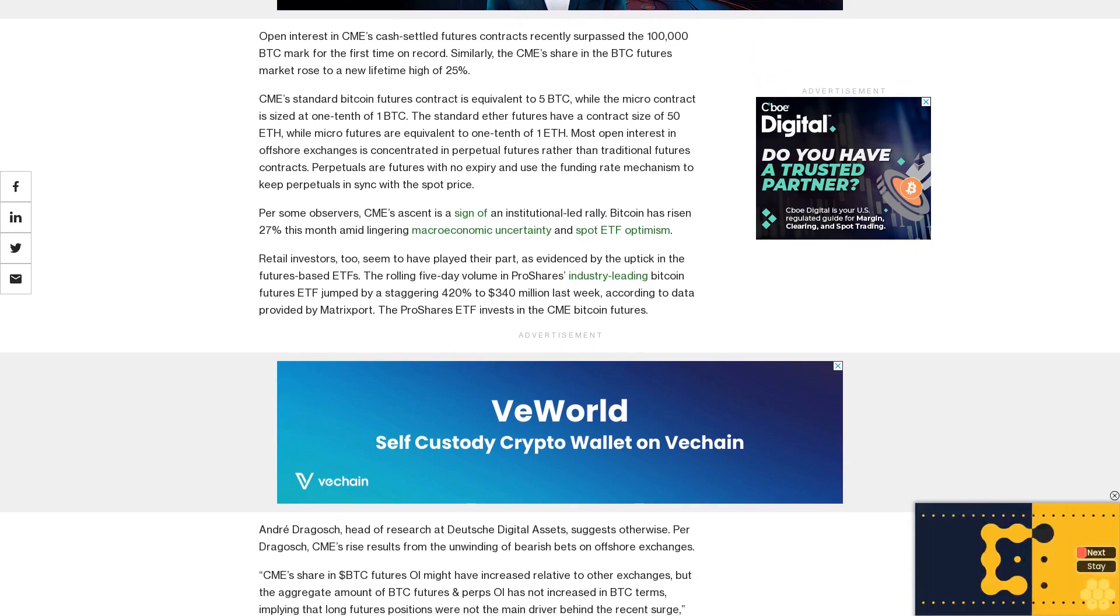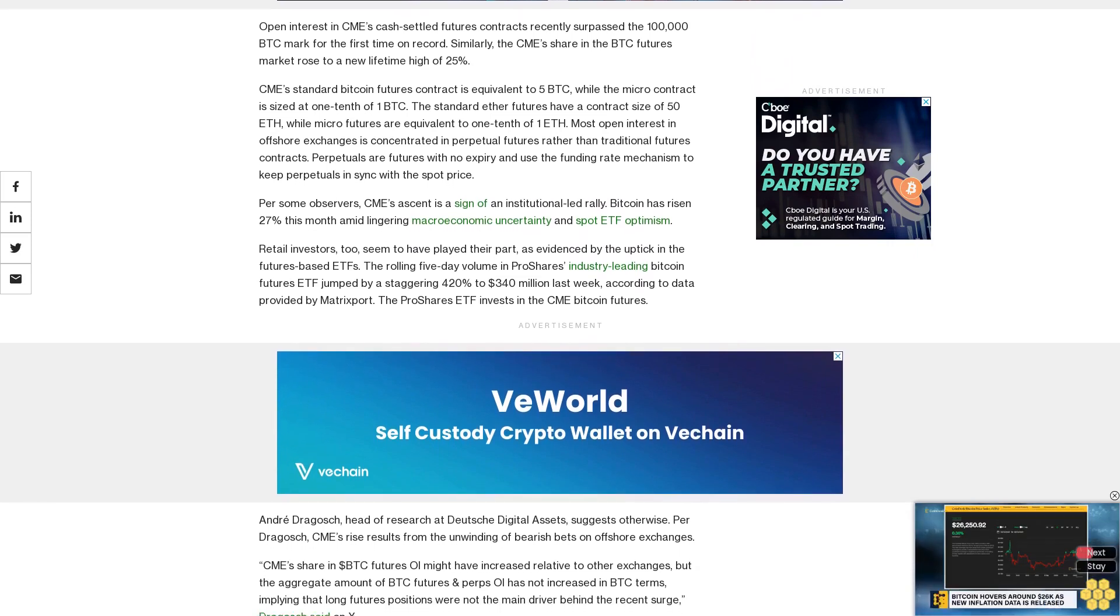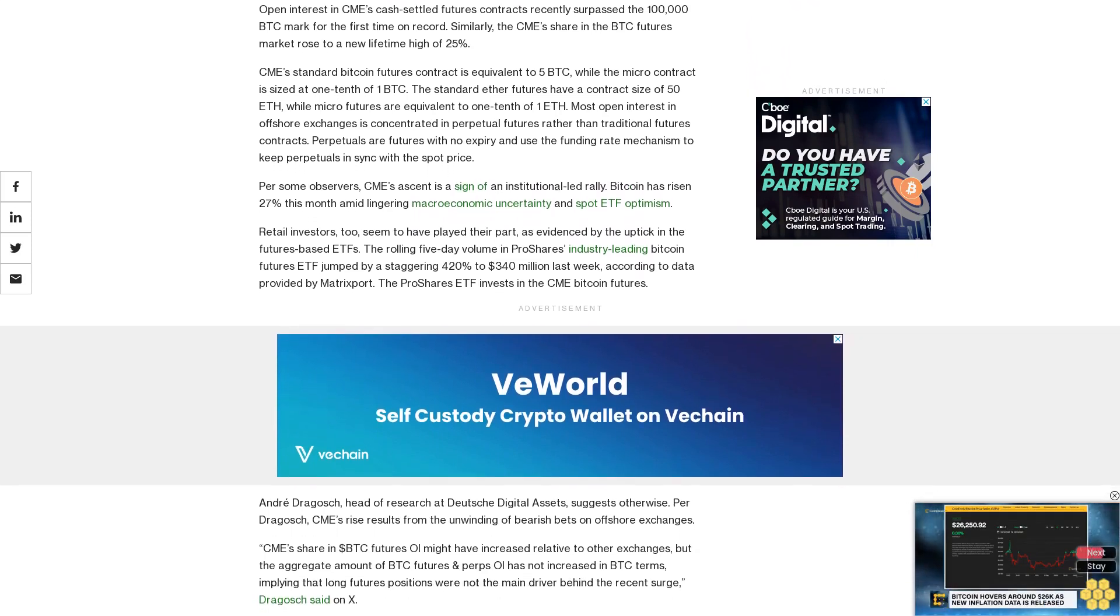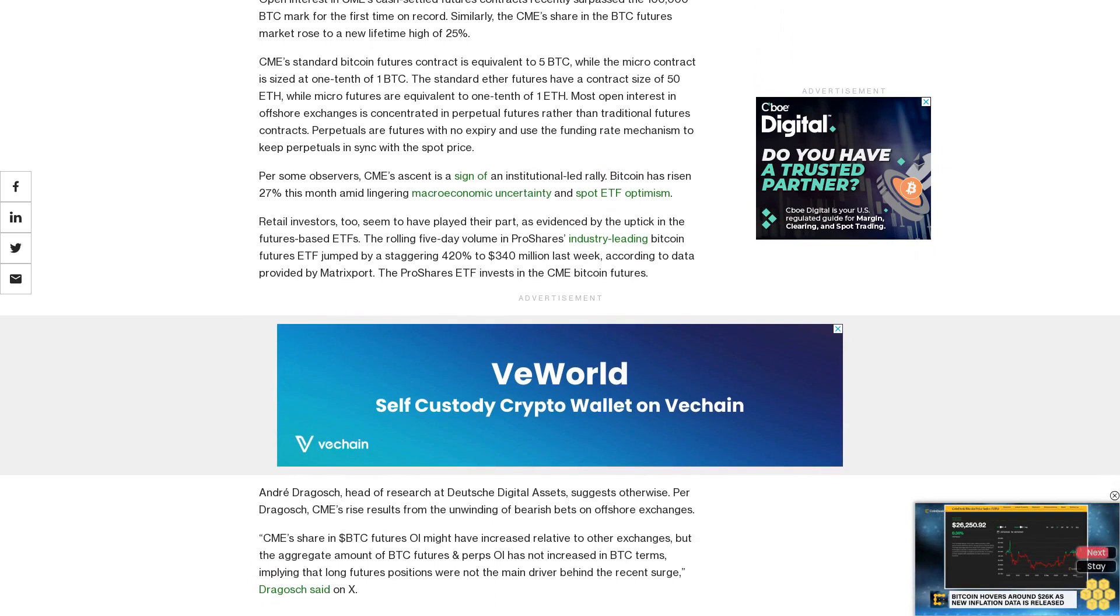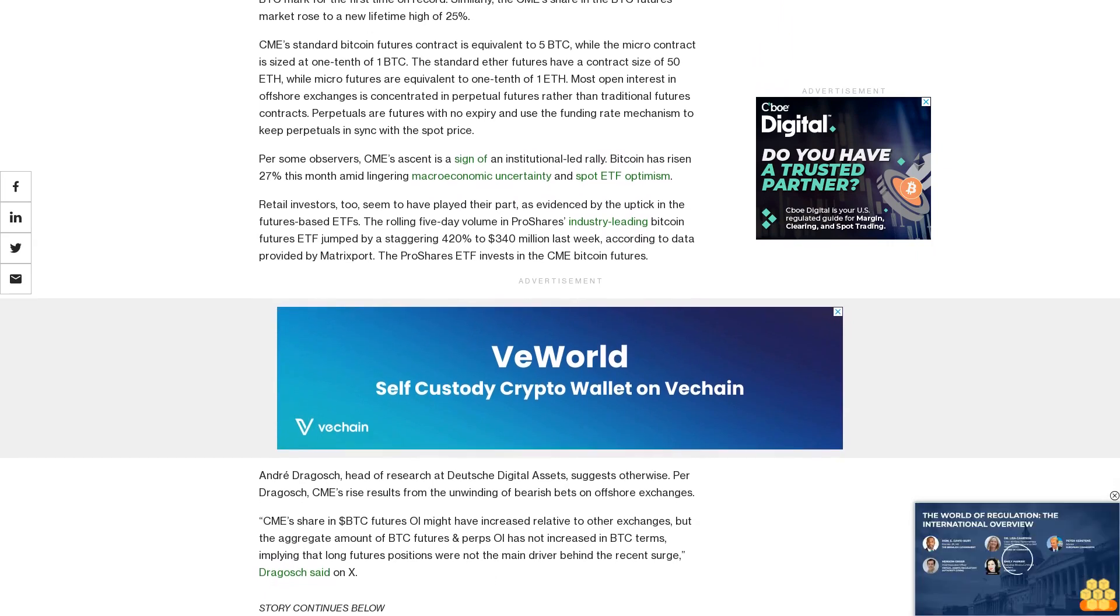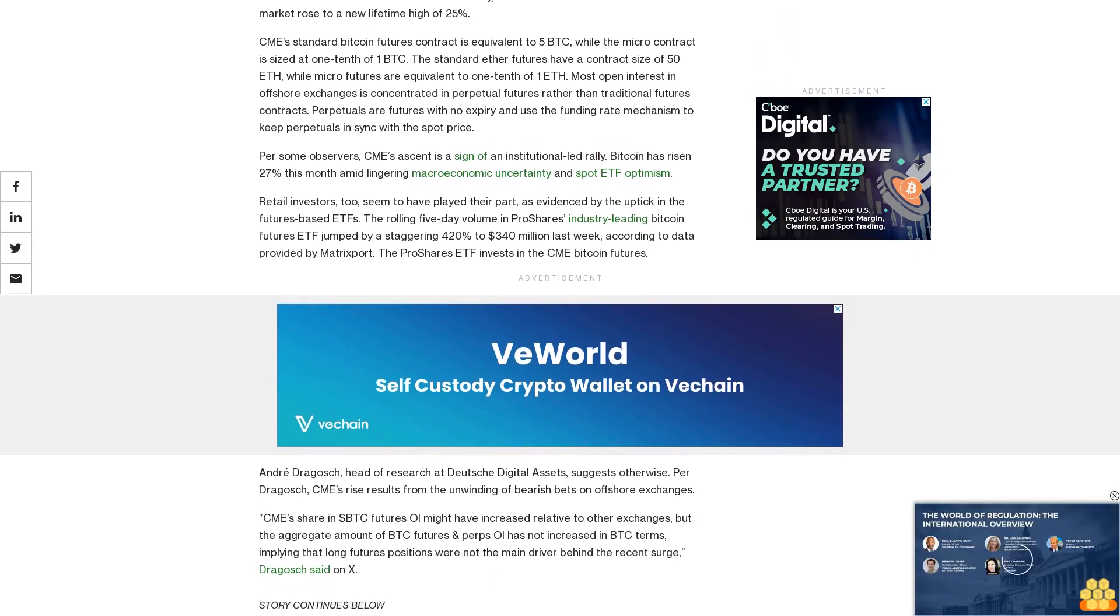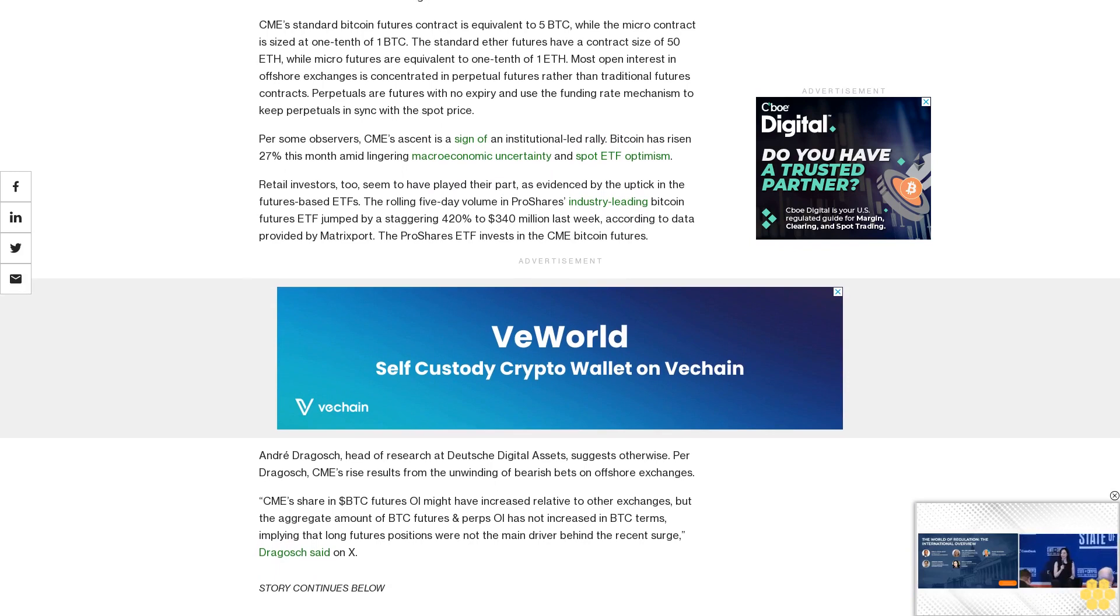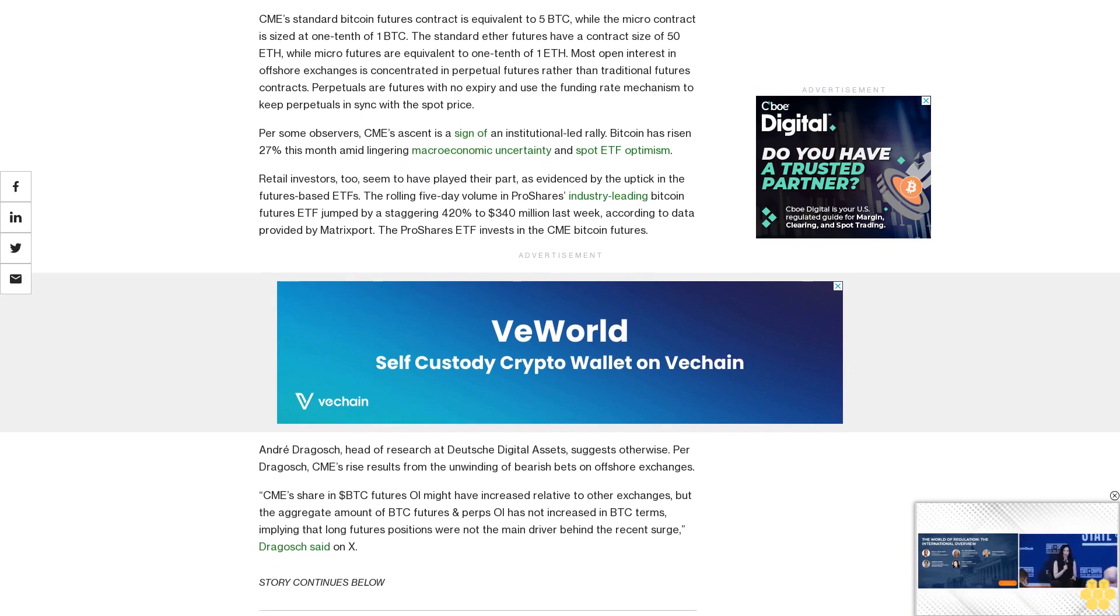Futures positions were not the main driver behind the recent surge, Dragosh said on X. The price spike was rather induced by a short squeeze with a reduction in aggregate open interest, Dragosh added.